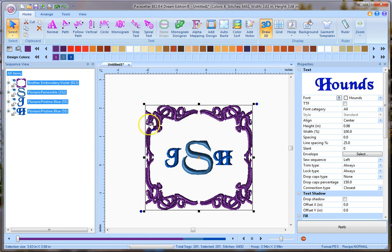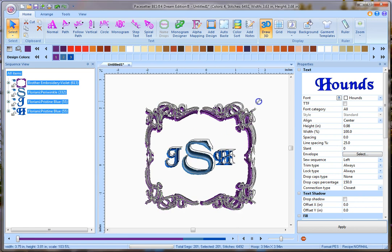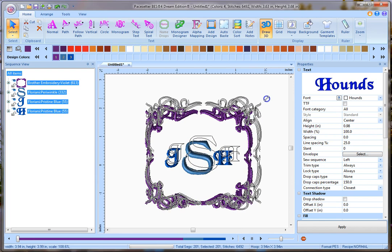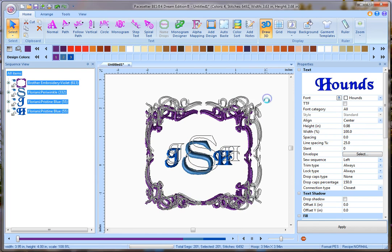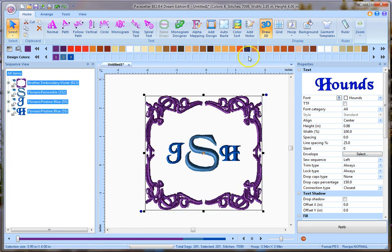When I'm dragging it, keep an eye on the bottom left hand corner here where it has my size. So if I want to make this exactly four inches, I can drag this out to four inches, and that's four inches in height and then it'll automatically recalculate my stitches.